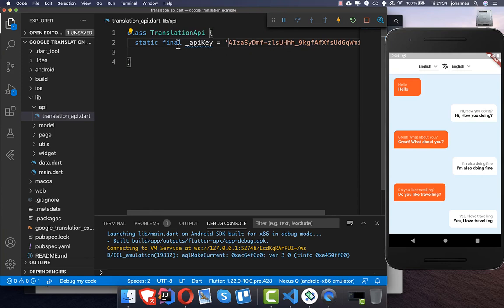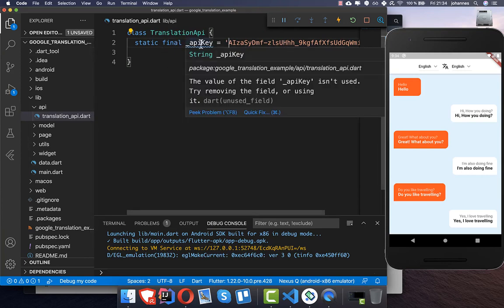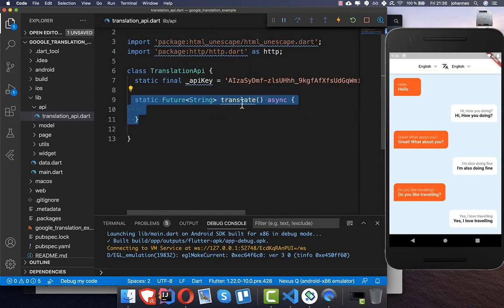Then we create a translation API file, paste our API key inside this class, and create a translate method that takes two parameters.